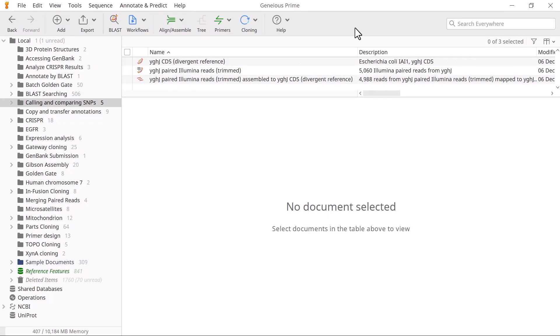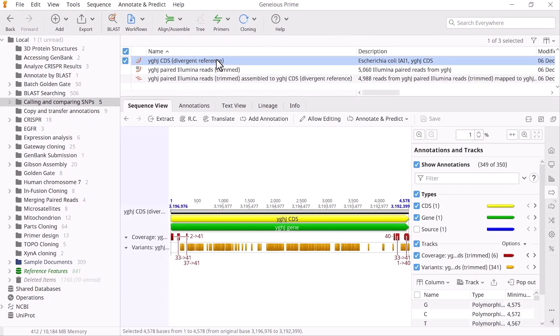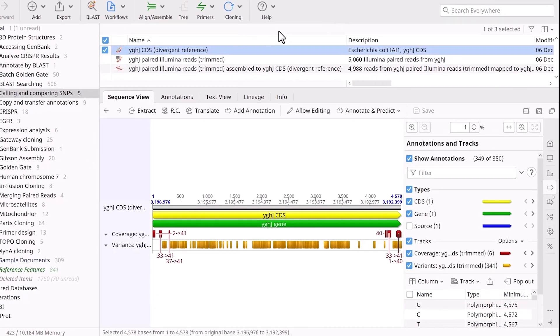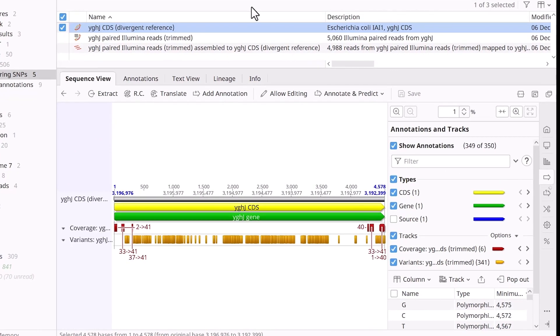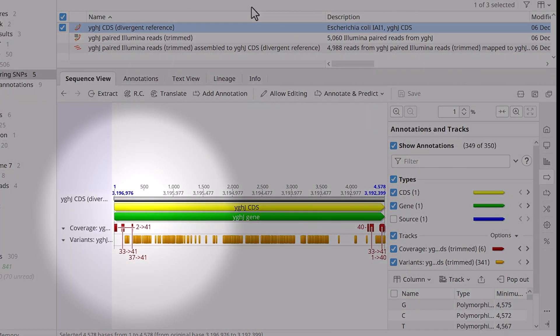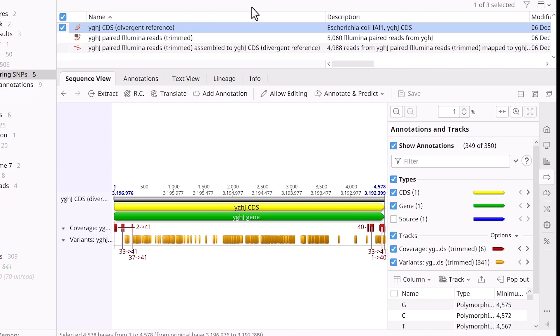To compare SNPs, select your reference sequence. In this example, the sequence contains two tracks – a variant track and a coverage track. The coverage track represents low coverage, specifically where the coverage falls below two standard deviations from the mean coverage.